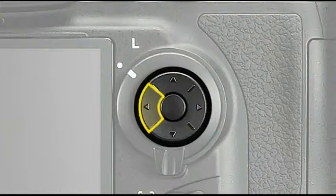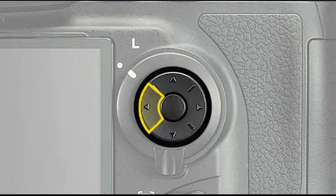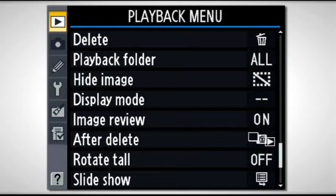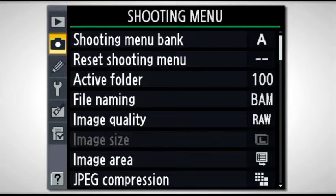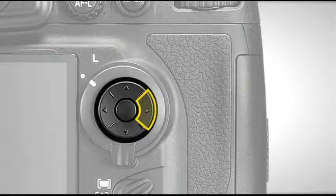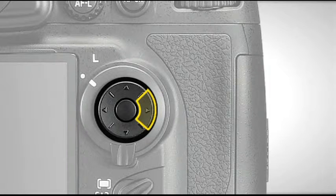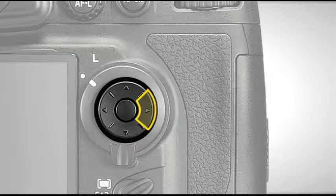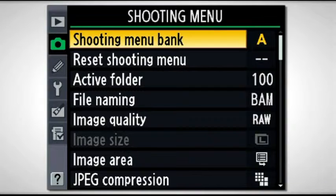To get from one menu item to the next, you'll activate the left area of the multi-selector. That allows you to scroll up or down from one menu to the next. Once you've highlighted the menu that you want to get into, you just scroll to the right and highlight the top menu item, which happens to be the shooting menu bank.